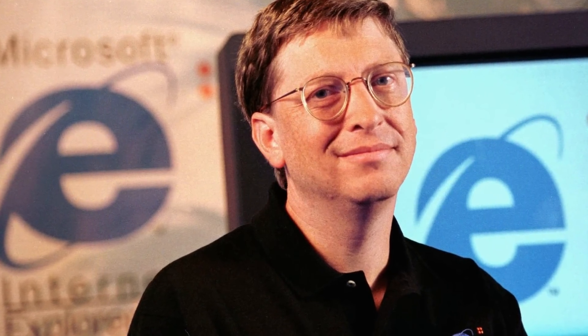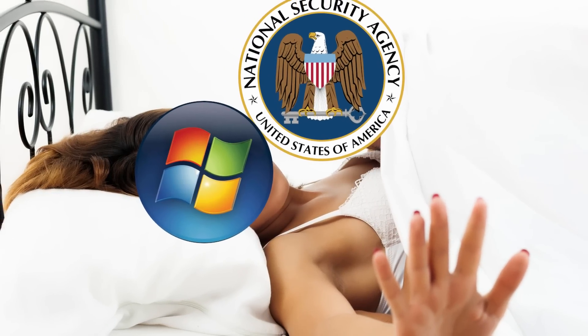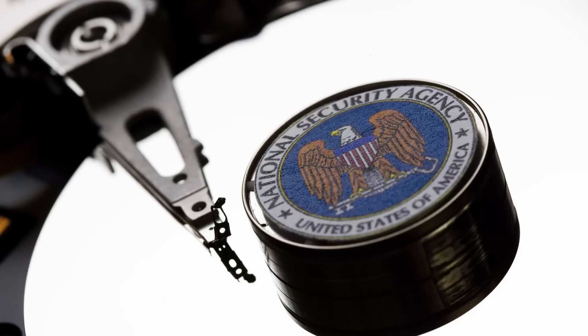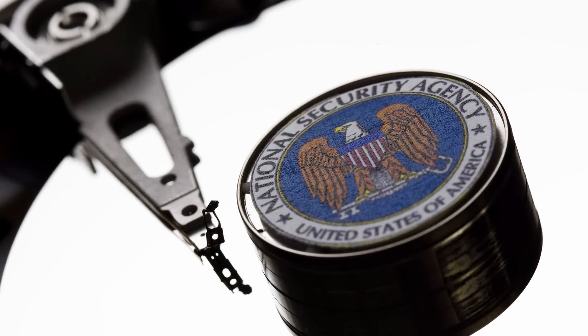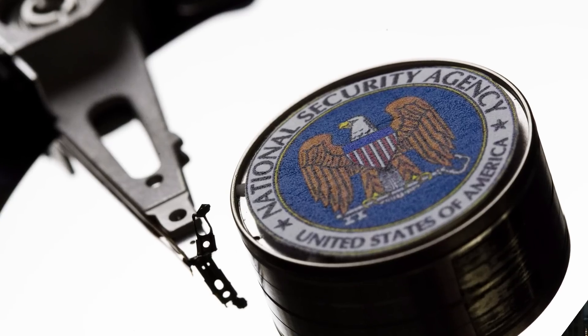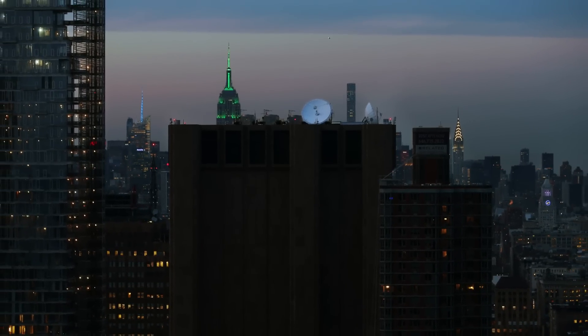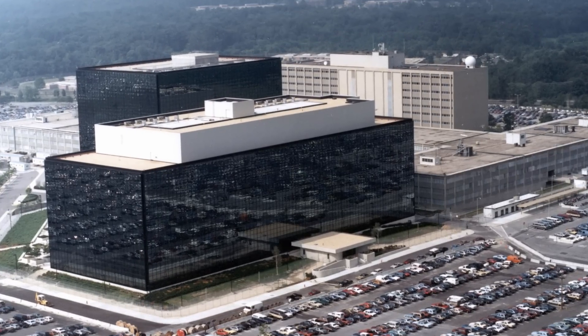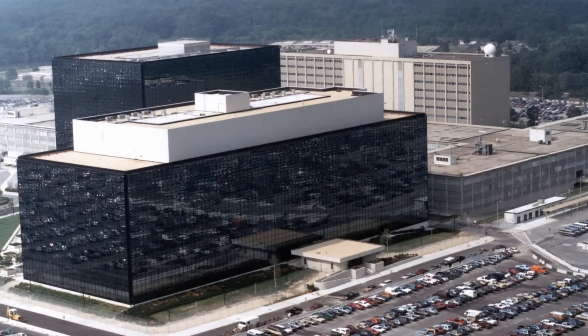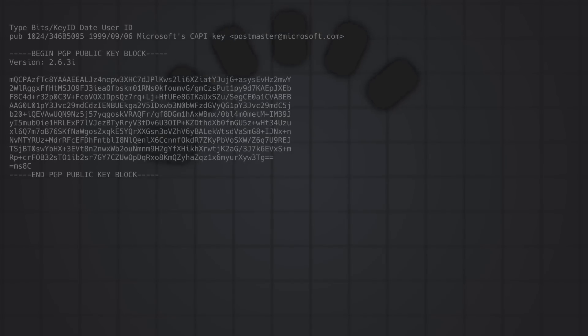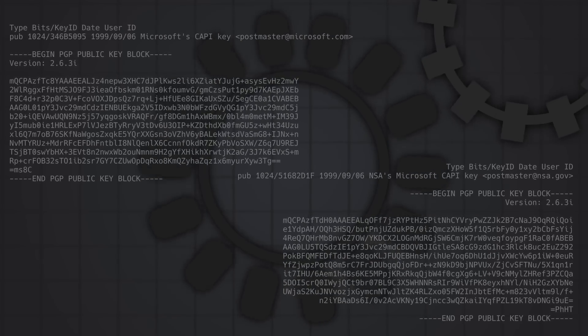Microsoft immediately denied all accusations as pure conspiracy theories with no basis in fact. But not all security researchers were on board with the backdoor theory either. Many experts argued it would be unlikely for this NSA key to be a backdoor for the intelligence agency. If the NSA wanted to compromise Windows, they could have just gone to Microsoft directly and had them sign their spying tools — or just given them the key — rather than putting a copy of a key with the NSA's name imprinted on it where anyone debugging Crypto API could find it.